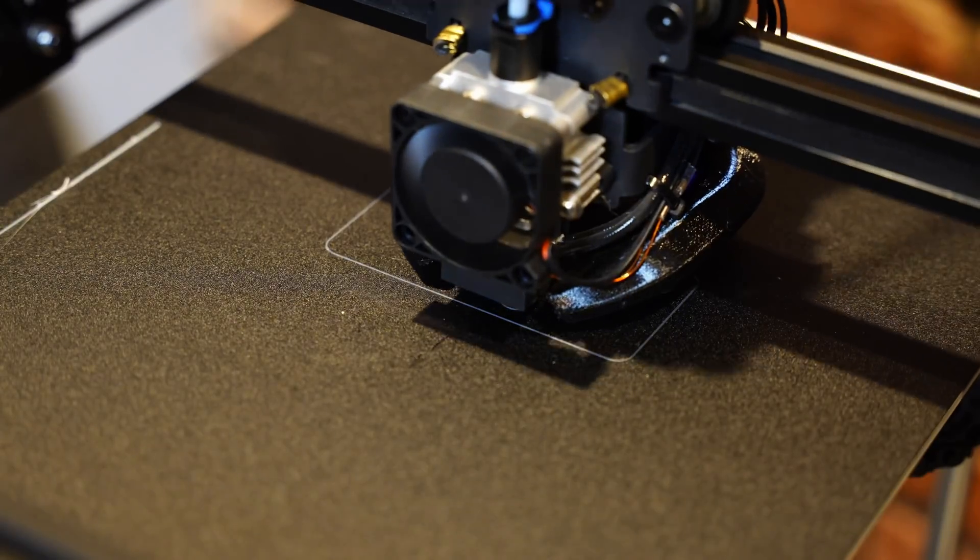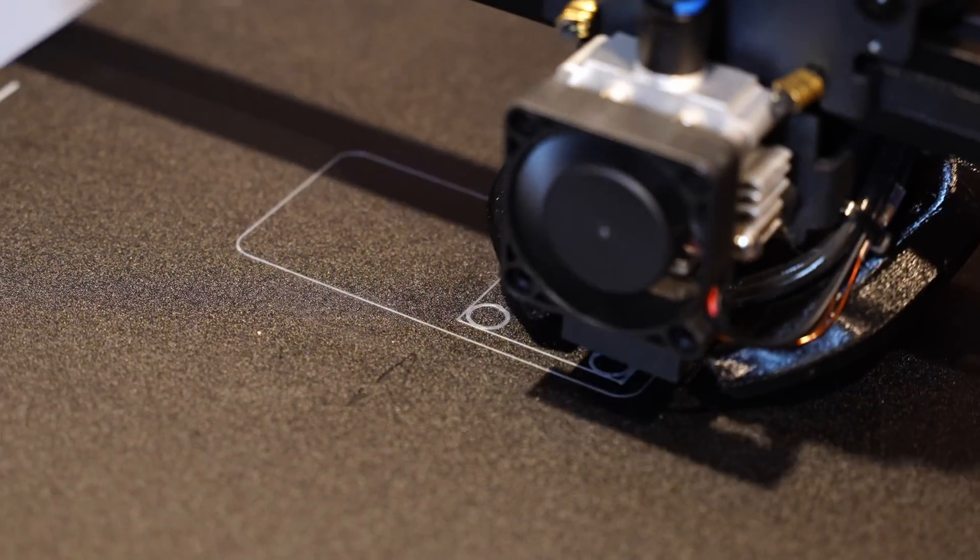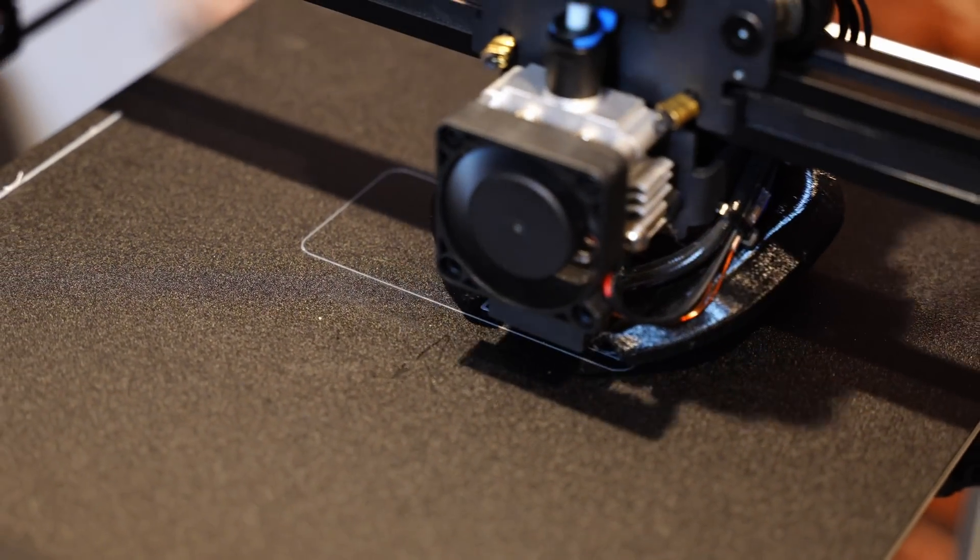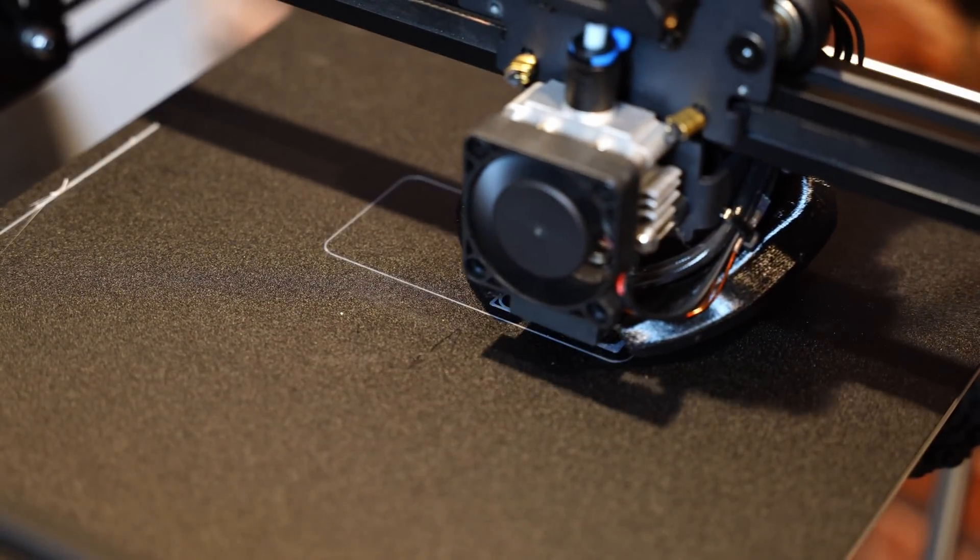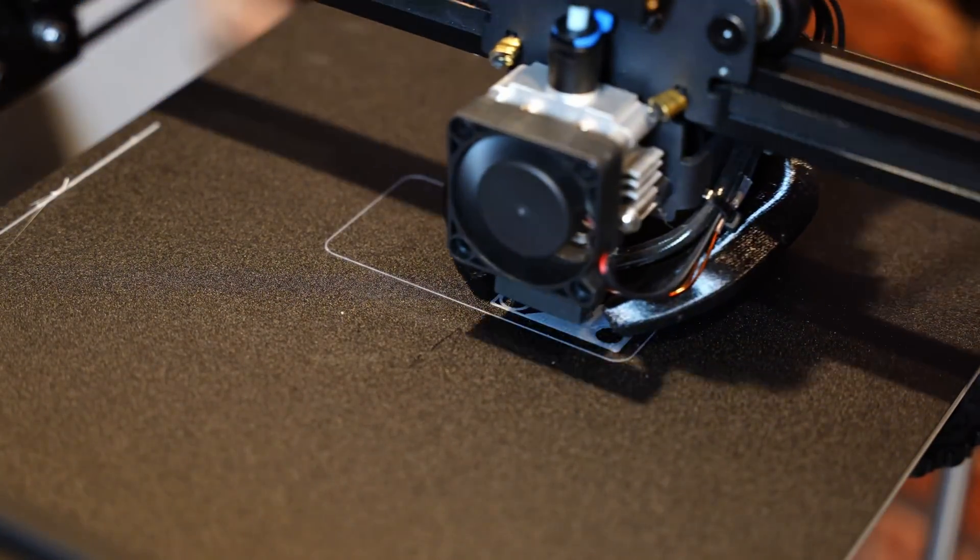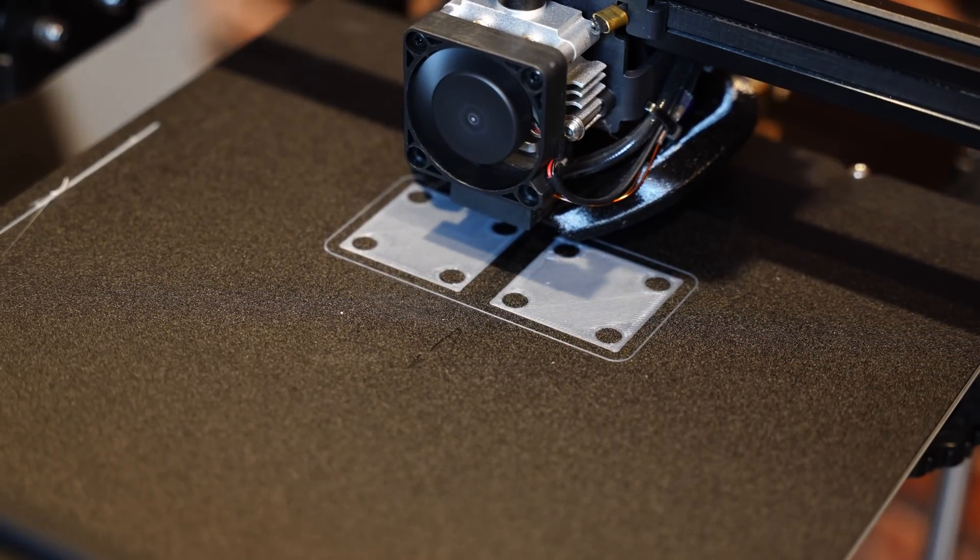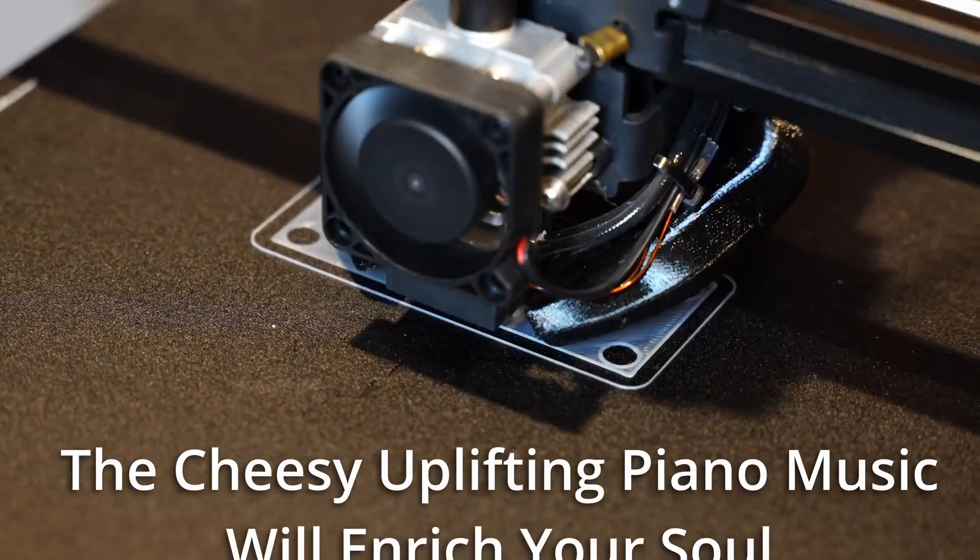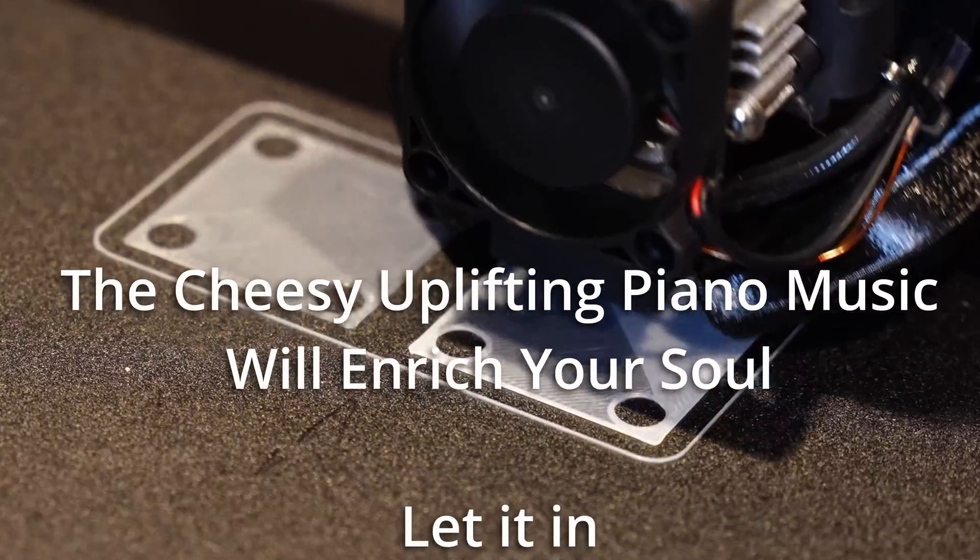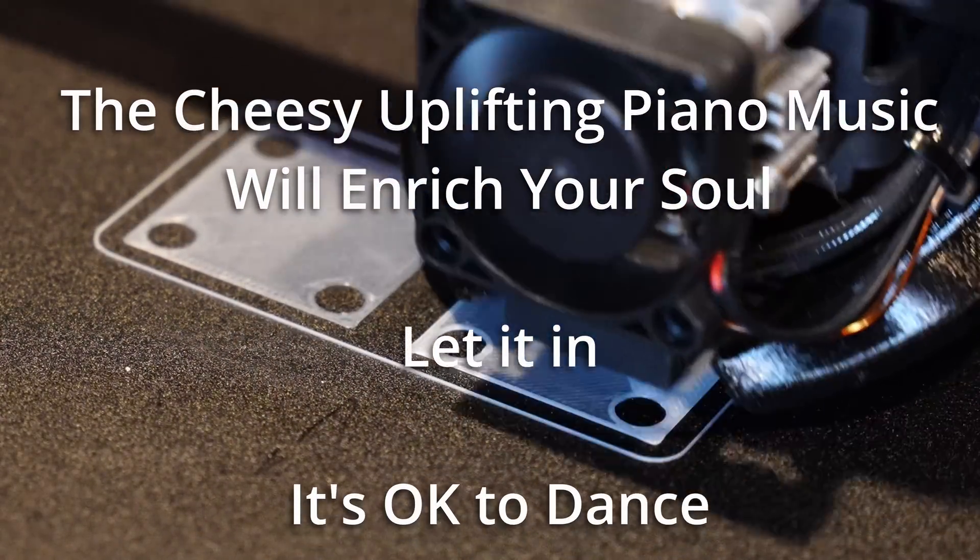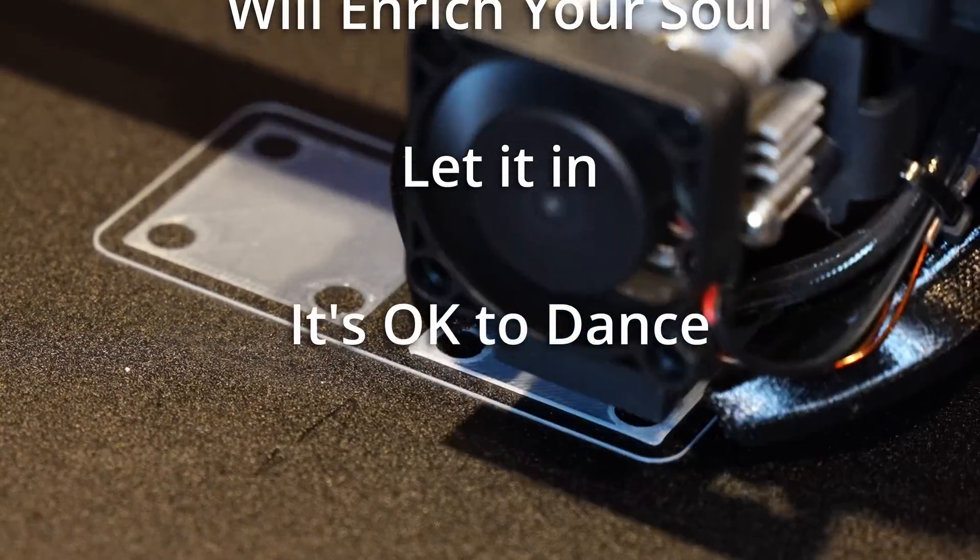So here goes one more print. This is part of the Gridfinity ecosystem. I'm basically trying to find a way to store all my tools and crap, and this seems to be one of the good solutions for that. Alright, first layer is finishing up. Let's see how layer number two goes. Alright, that's pretty speedy, nothing too crazy. But definitely a lot faster than what I normally print at.